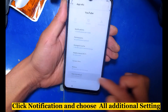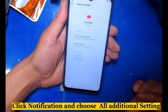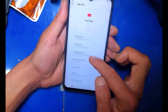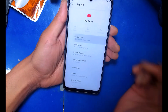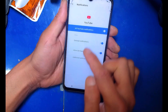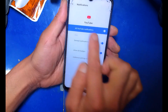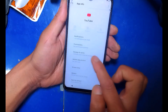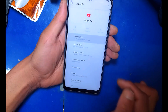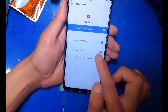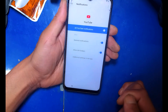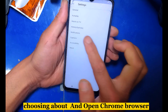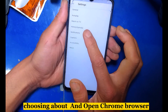Click notification and choose all additional settings. Then choose 'About' and open the Chrome browser.